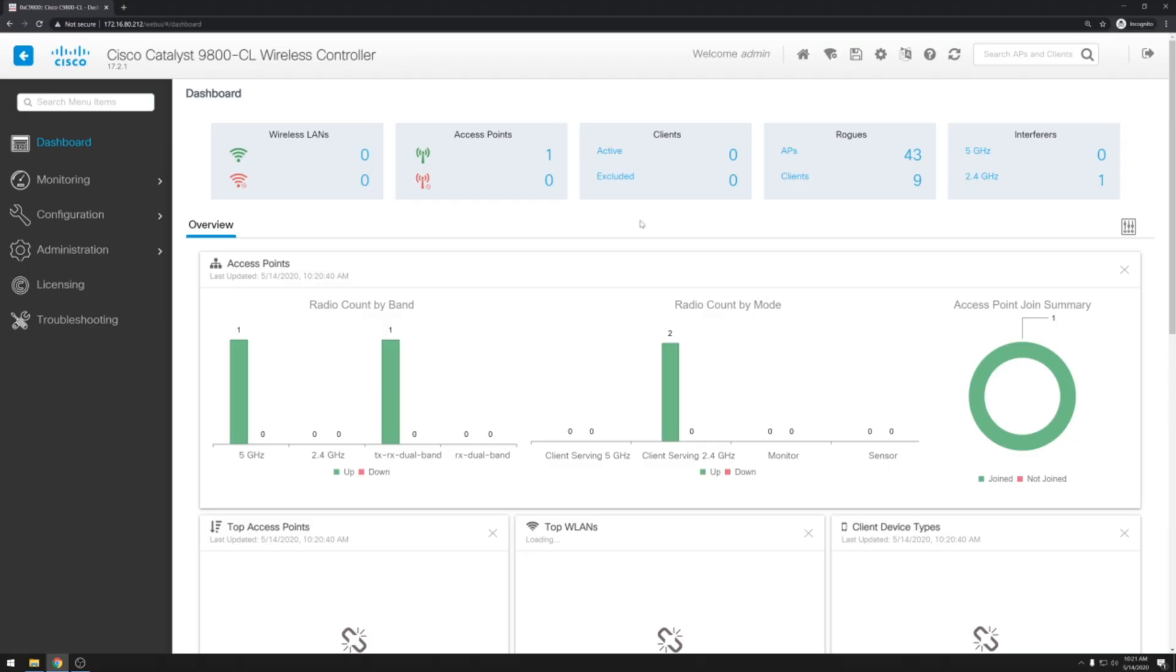In today's video we're going to take a look at configuring MAC address based filtering on the Catalyst 9800 series wireless controller. So this is a brand new controller that I have just installed and got running up in my lab. I also have one access point that's joined to it right now.